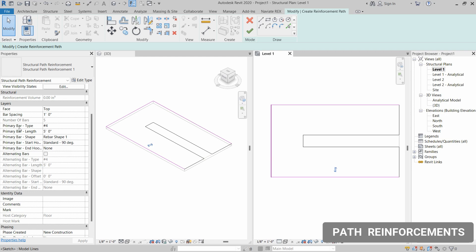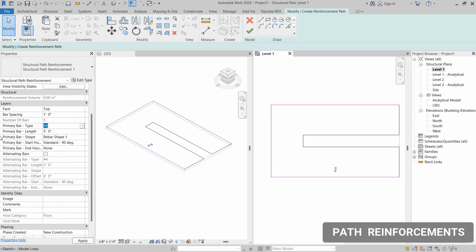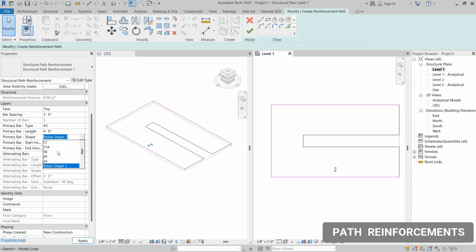There are essentially two types of reinforcement in the path reinforcement section: one is the primary bar and the other is the alternating bar. Let's install the primary bar first. Select the diameter and length — let's say four feet in length and a number three bar for the diameter. You can also select the shape if you want a specific shape or a straight line; all of these shapes are available in Revit.